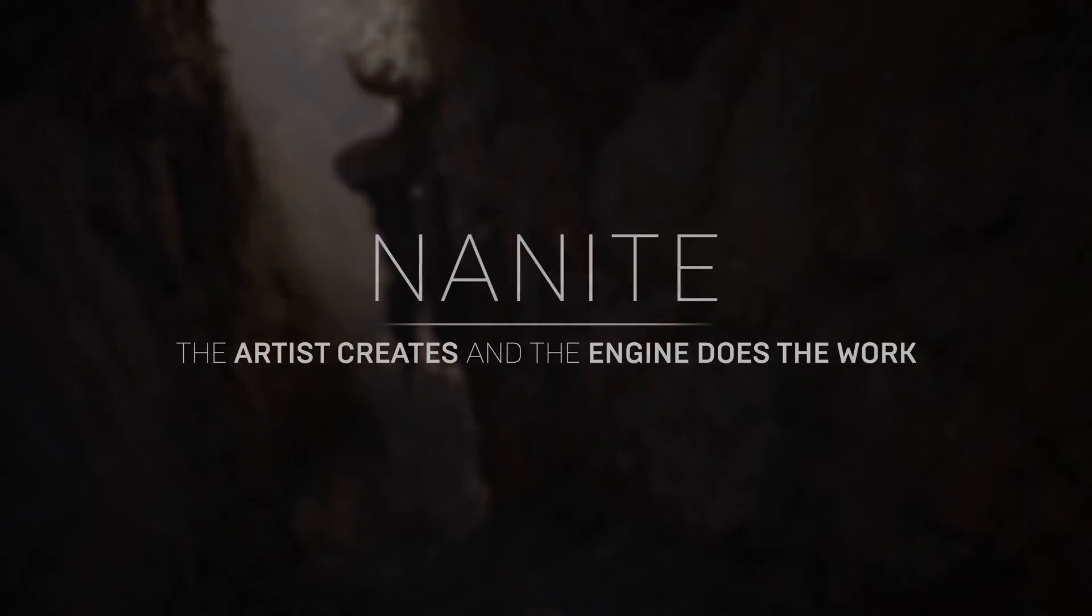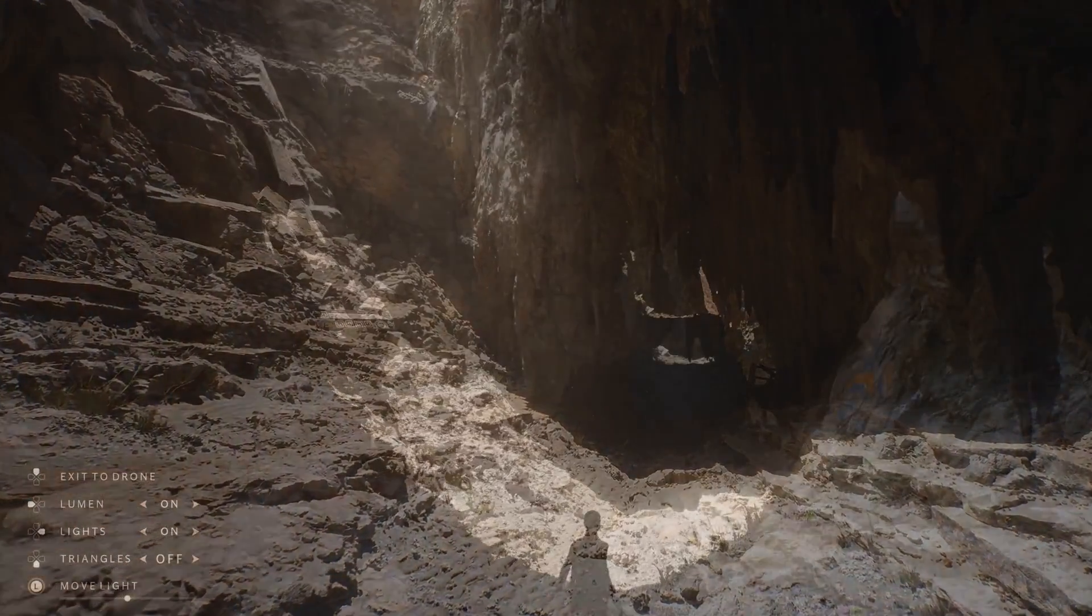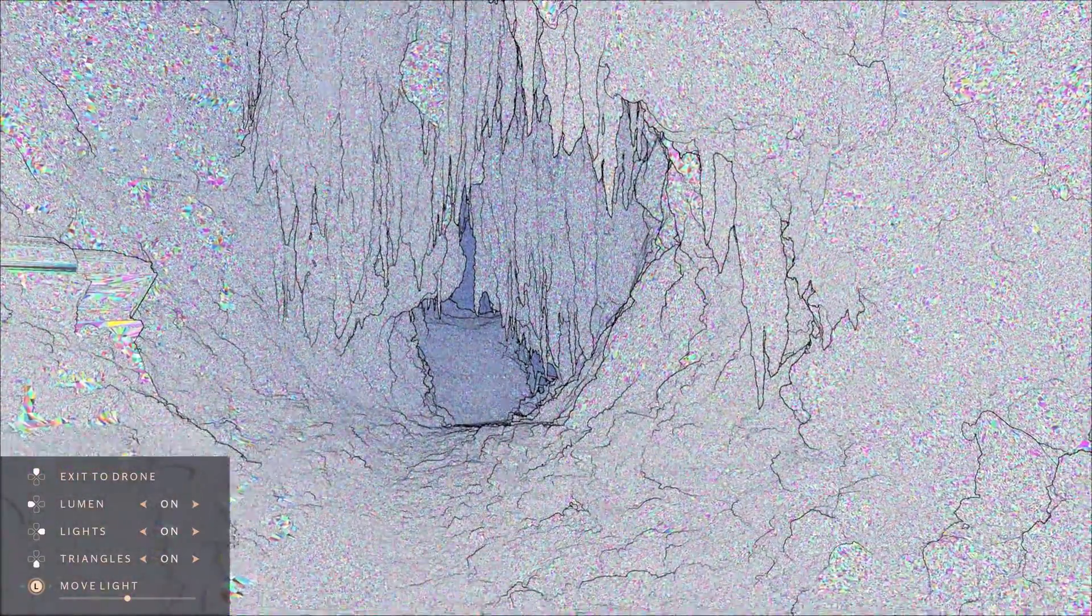Nanite does it differently. Nanite changes the vertices on the mesh dynamically without any graphical issues, so you are not seeing any low resolution even when you are far away.